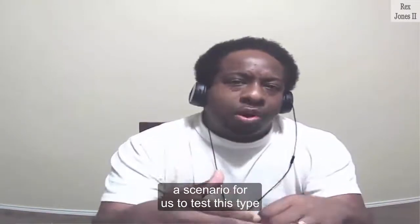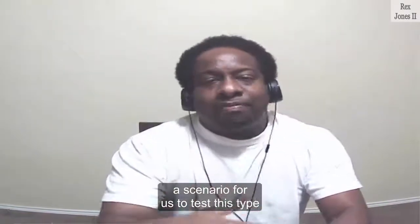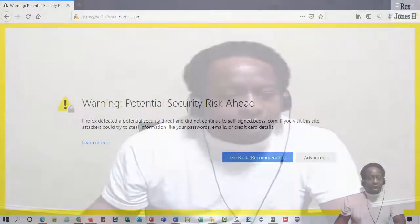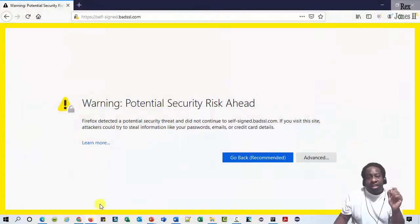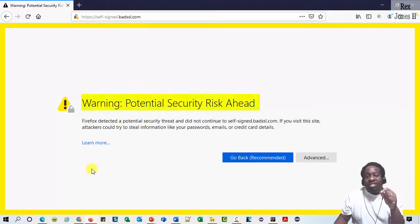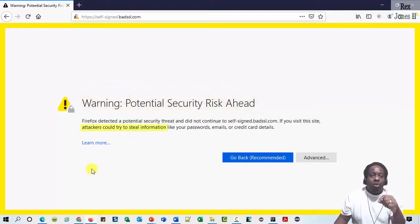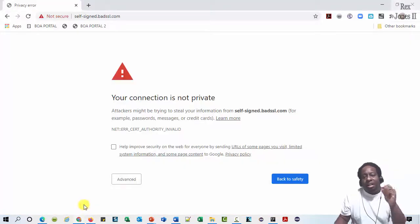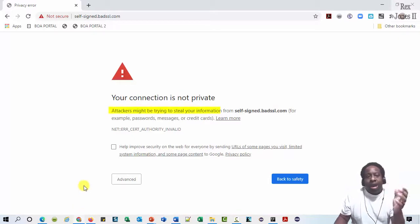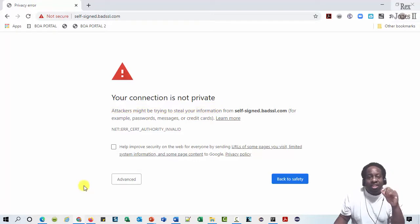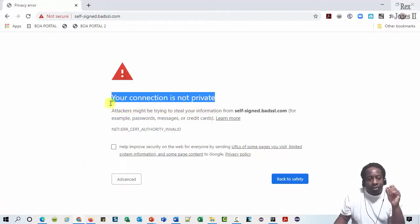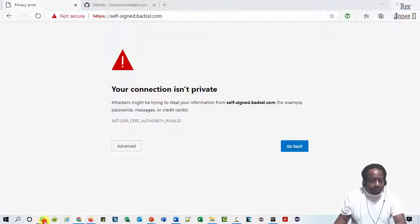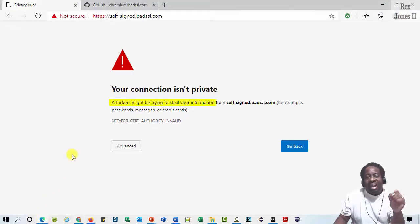However, there may be a scenario for us to test this type of application. On Firefox, the message says Warning: potential security risk ahead, letting us know that an attacker could try to steal our information. Chrome has a similar message about an attacker might be trying to steal your information, with the heading that says your connection is not private. Edge has the same message as Chrome.